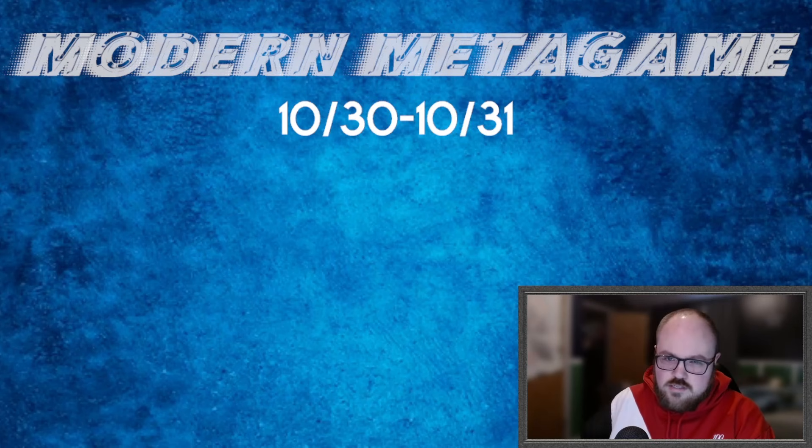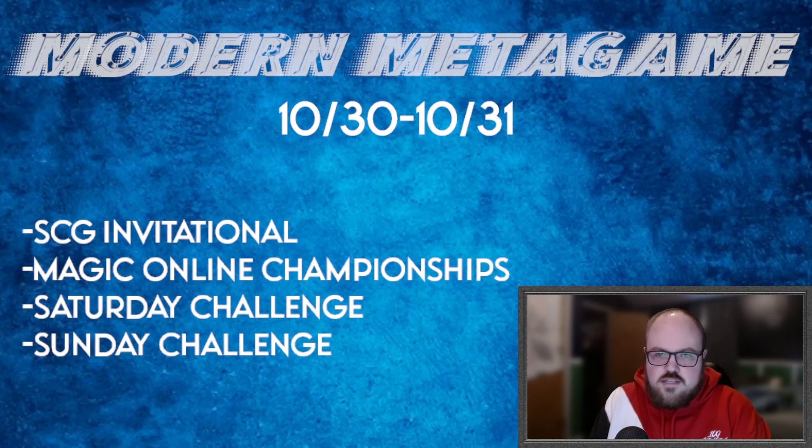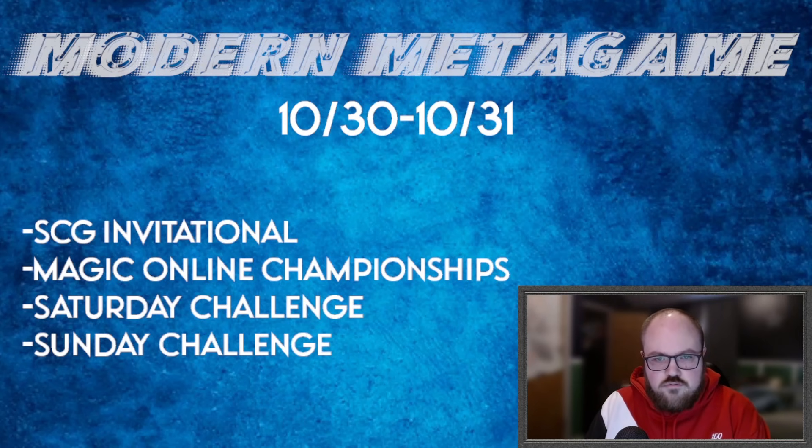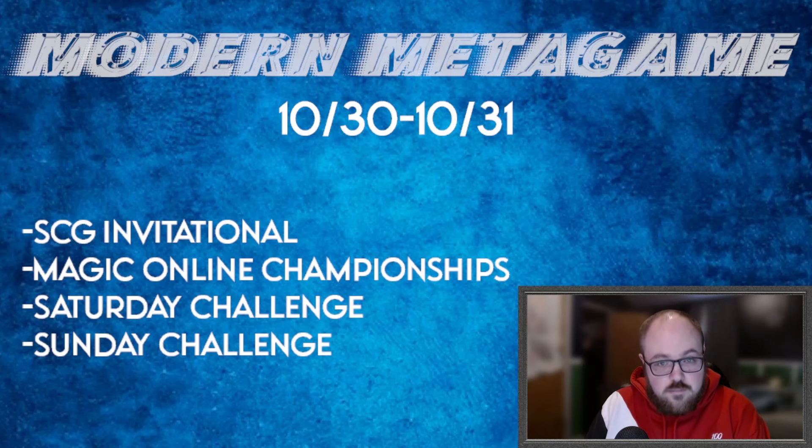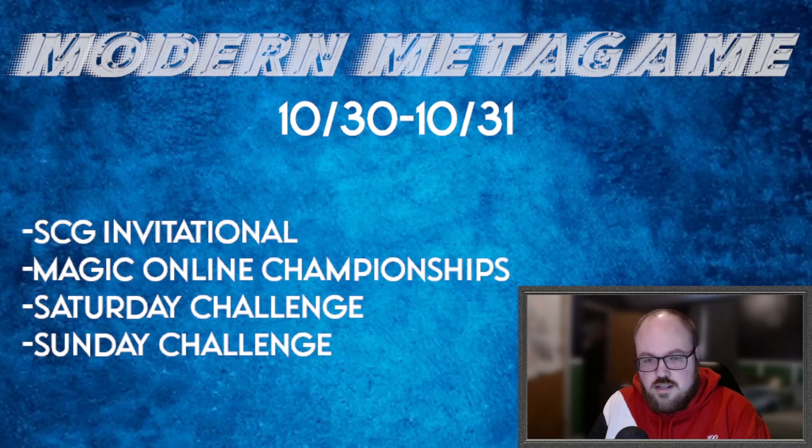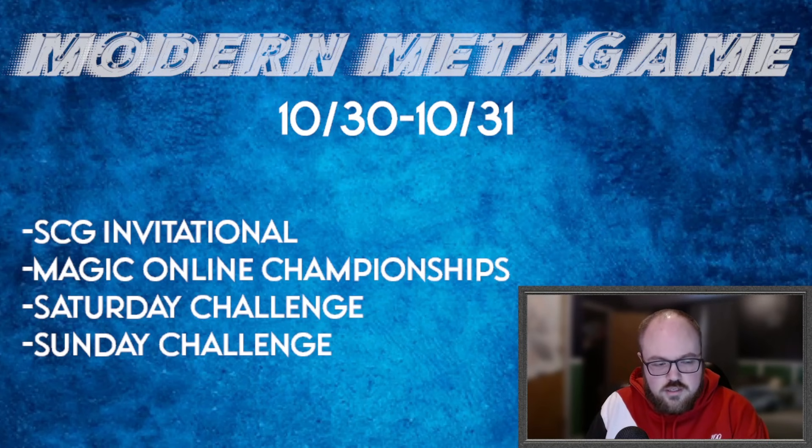Unfortunately we don't have that metagame data, so we are sort of limited as to what we can talk about. But even without that, there was still a bunch of events that took place this past weekend. So the events that we're going to be going over today are the Star City Games Invitational which took place in Roanoke, Virginia, the Magic Online Championship Series which took place from the comfort of everybody's own home, and the Saturday and Sunday Challenges which took place online as well.